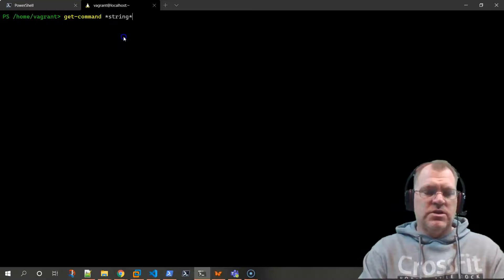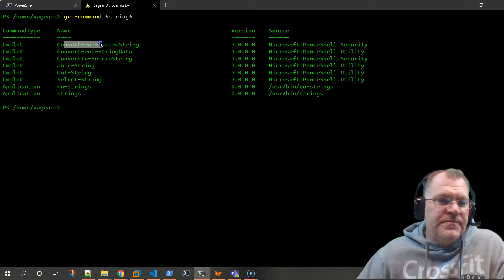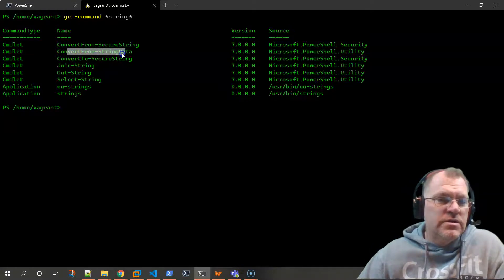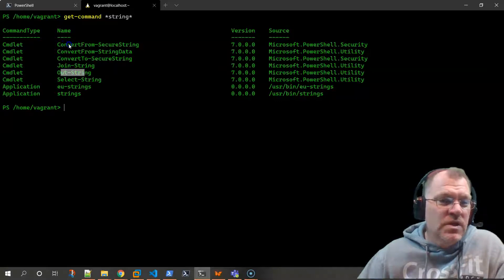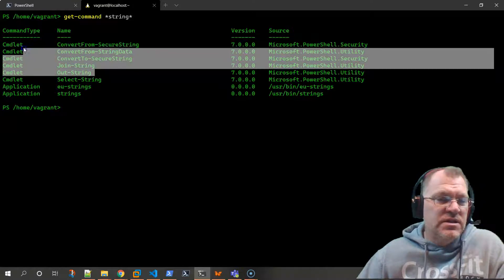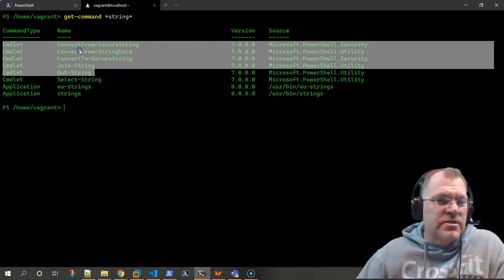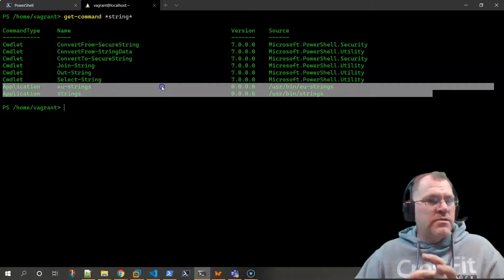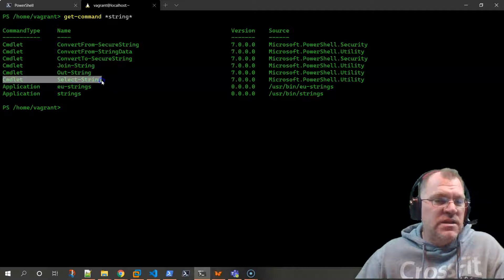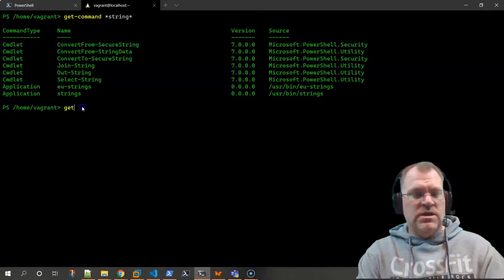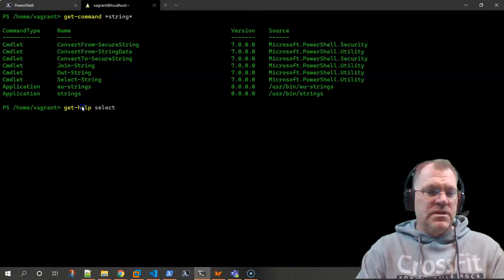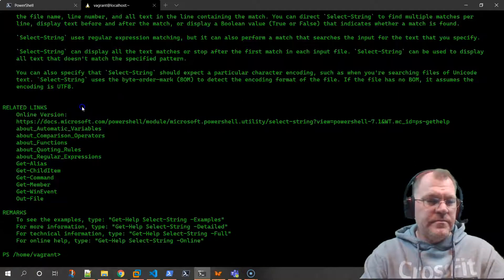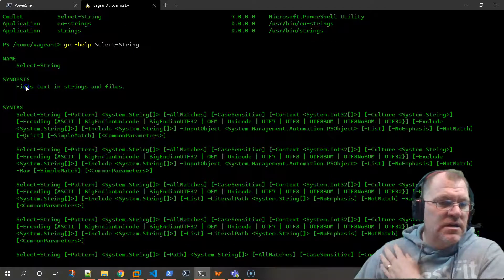To do that we need to read the content and then grab some text which is a string. Let's find a command for working with strings: 'get-command *string*'. We can see convert from/to secure string, join-string, out-string - those are more about output formatting. The only thing left is 'select-string'. So now we've got a command.